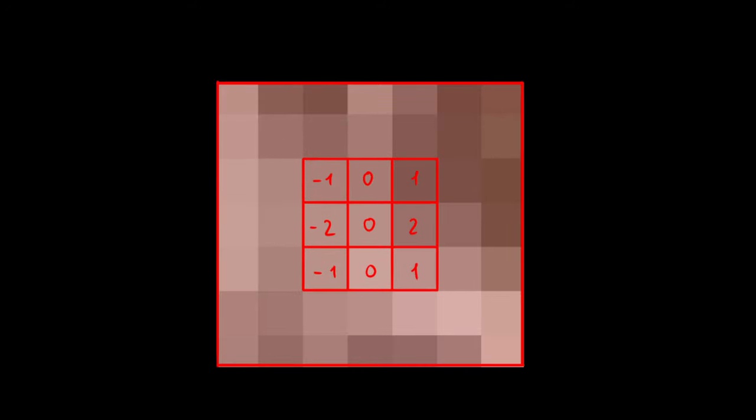You can imagine it like a little grid with a number in each cell. You center it over a pixel, multiply all the pixels covered by the grid by their respective number, then add all the results and assign the final value to the output image at the corresponding position. Repeat this for every pixel in the starting image, and you obtain a new one with the filter applied. That's it.